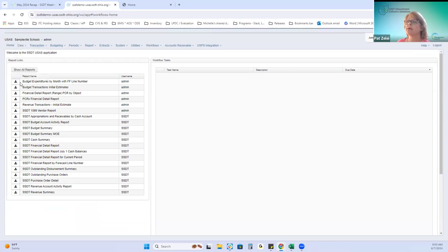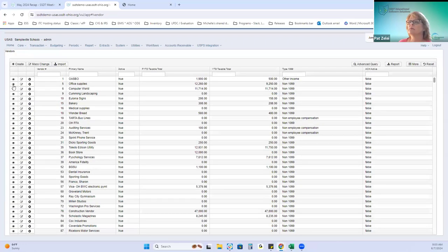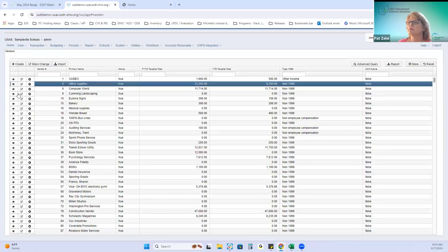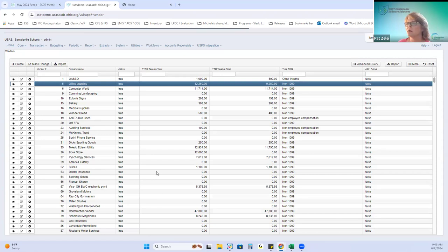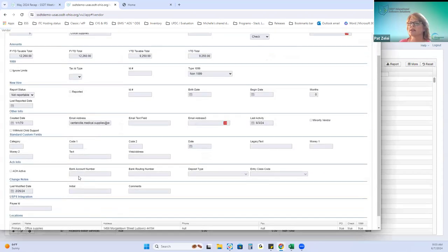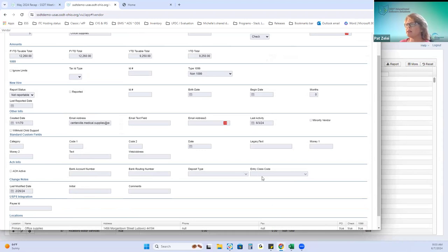I'll show you what I mean. The fields that are going to be populated when you do a vendor import can be: ACH active, bank account, routing number, deposit type, and entry class code.